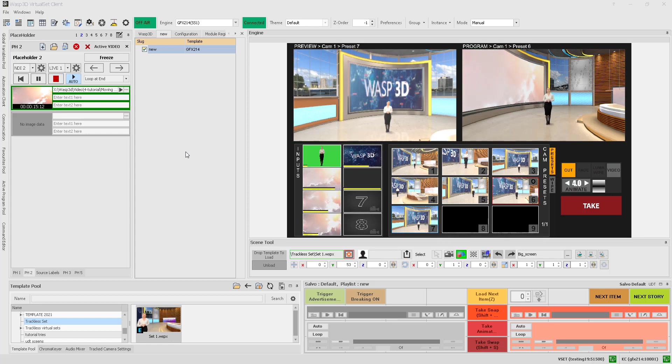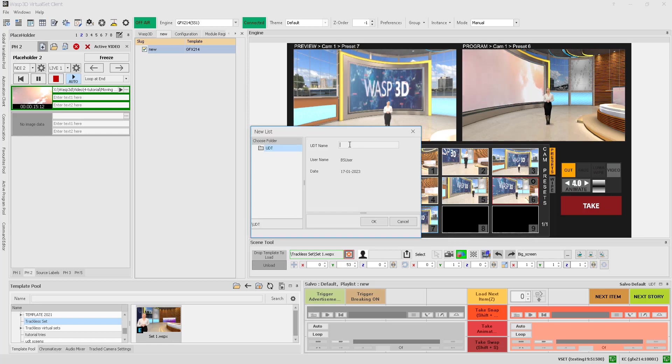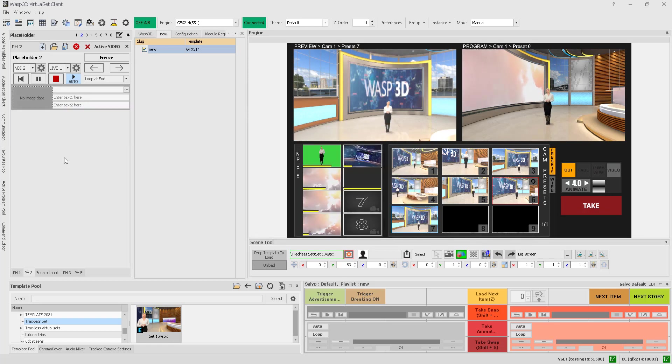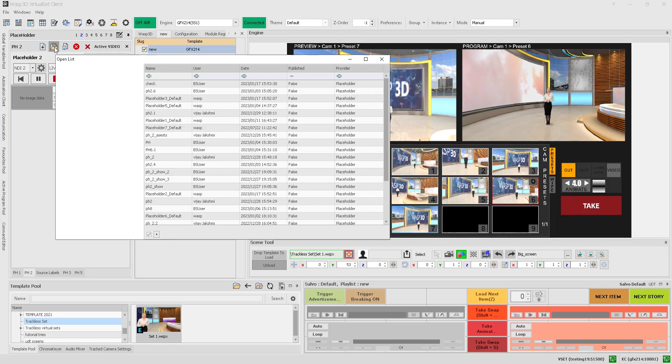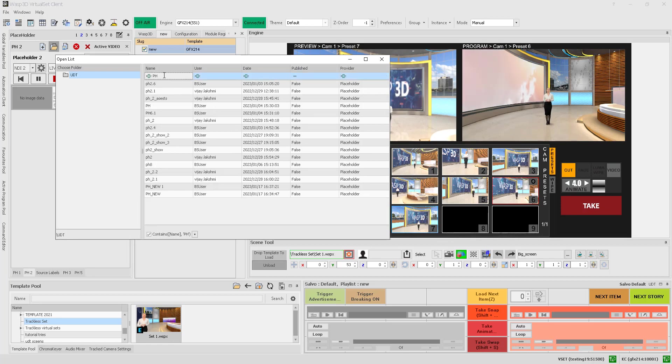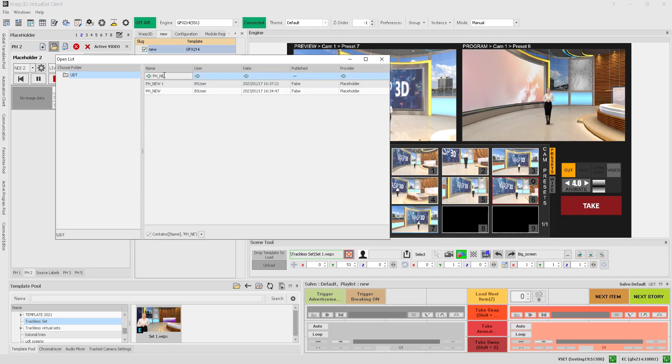To get started, you can create a new playlist by giving it a desired name. If you already have an existing placeholder list, you can open that as well.